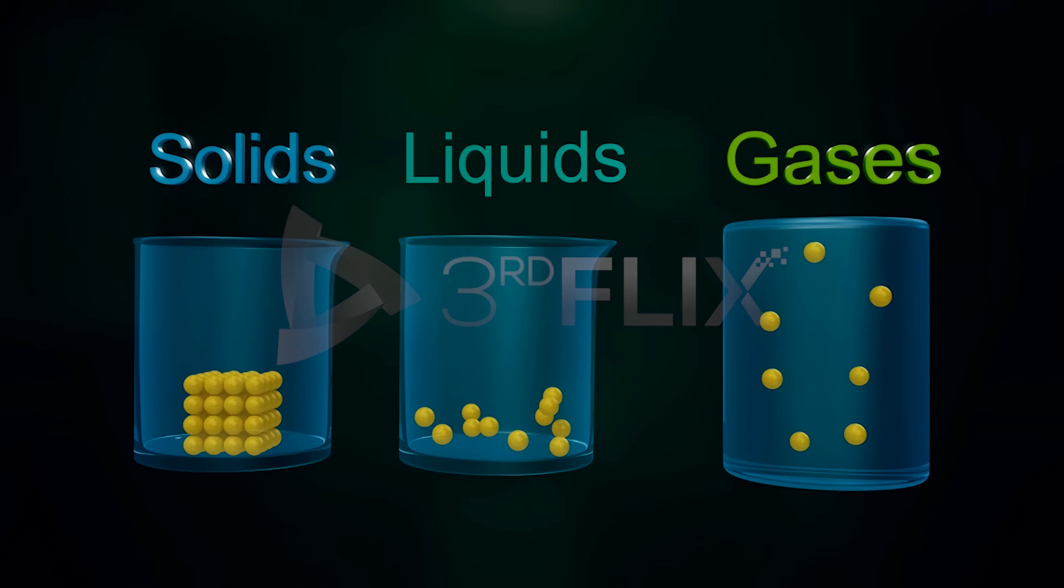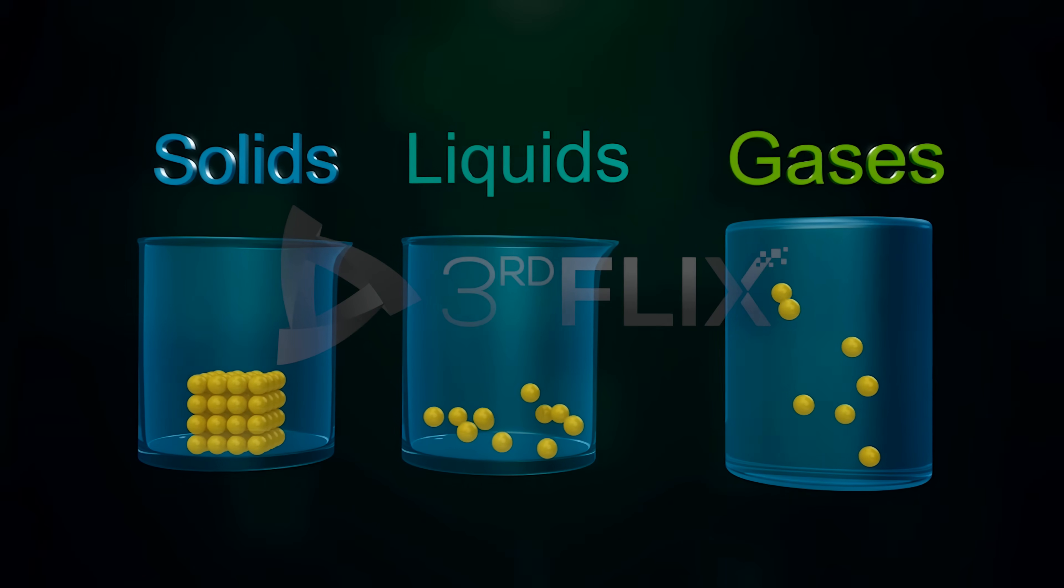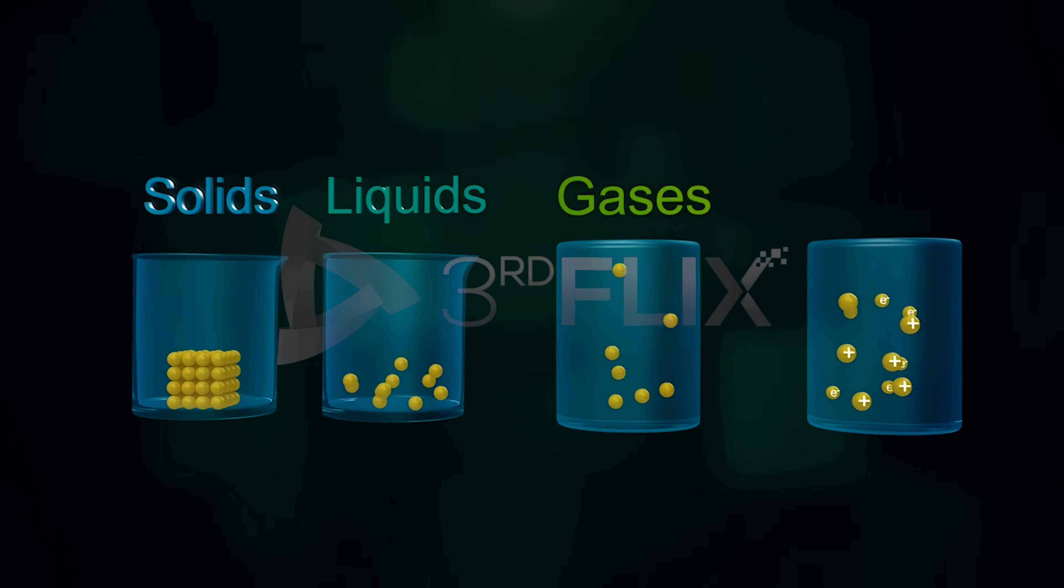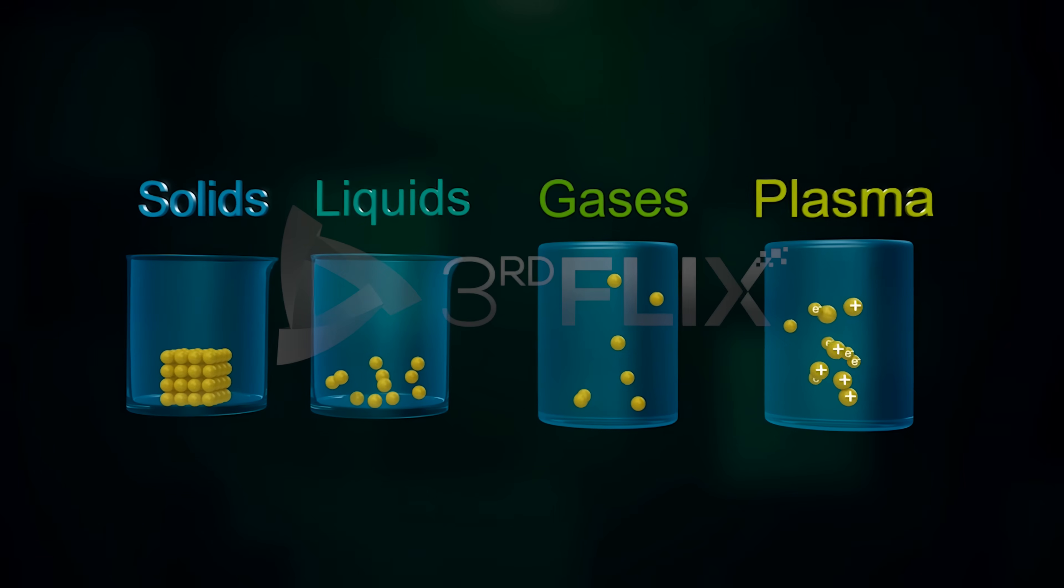We are not done yet. There is another state of matter, the 4th state of matter called plasma.